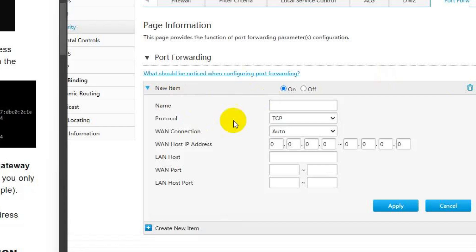WAN host IP address - you can leave this as is. Since this is a home setup, there's no need to worry about a specific WAN host IP for devices. This would be necessary only in an organizational or more complex setup.